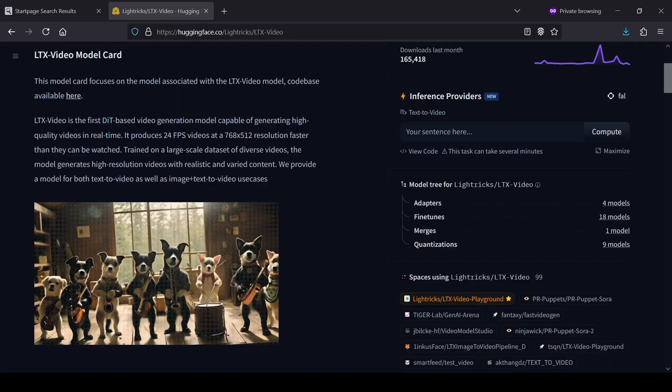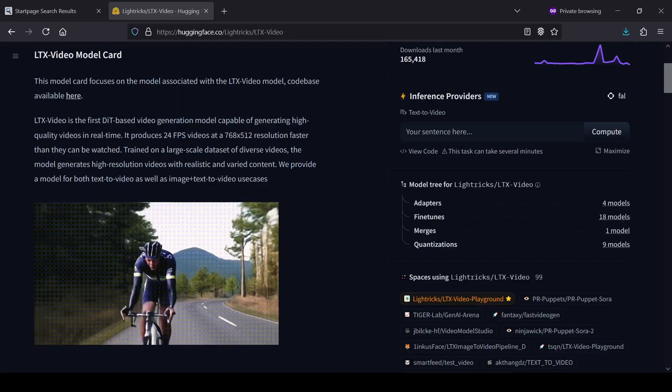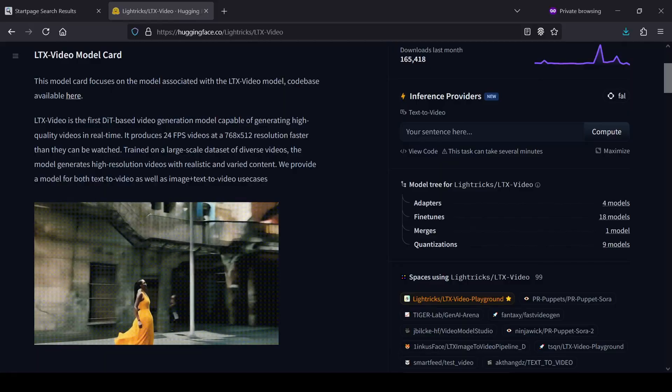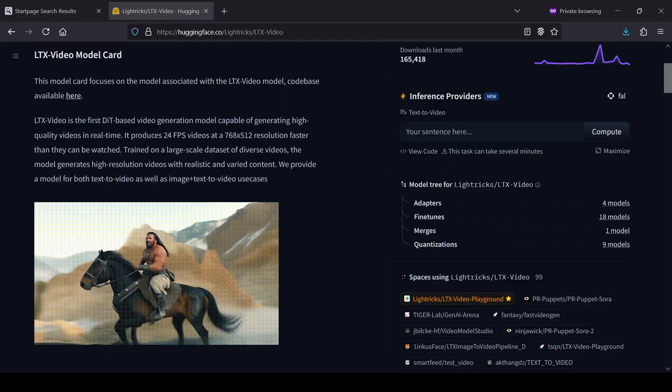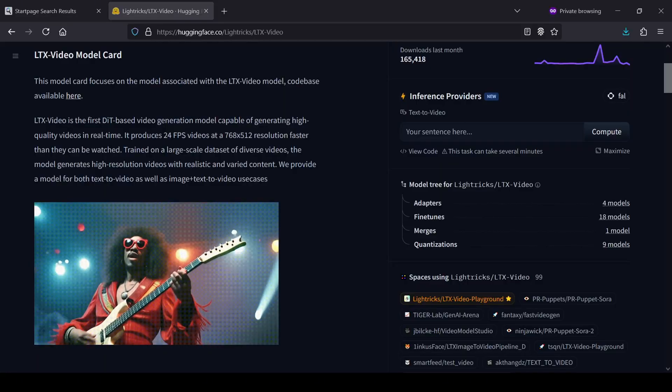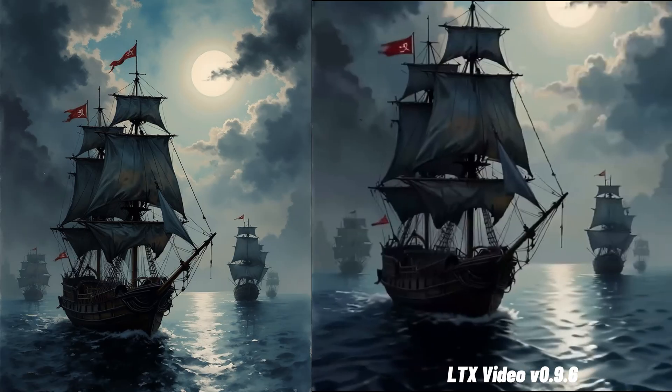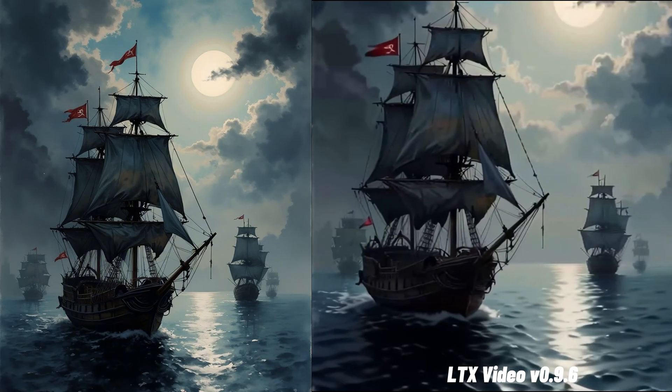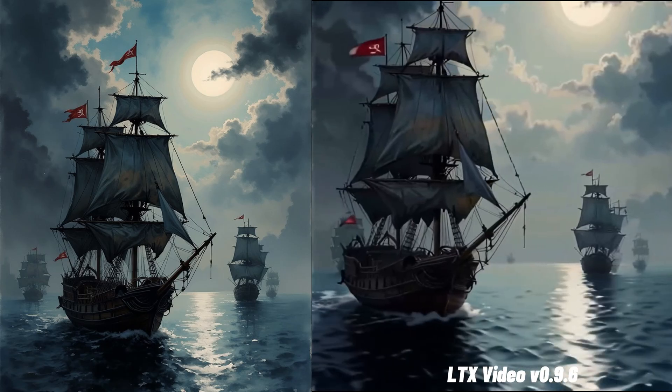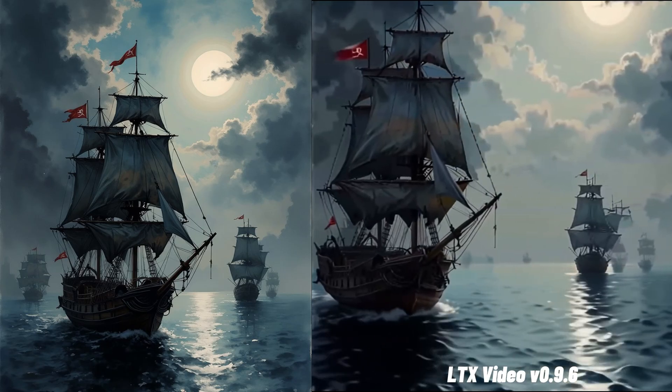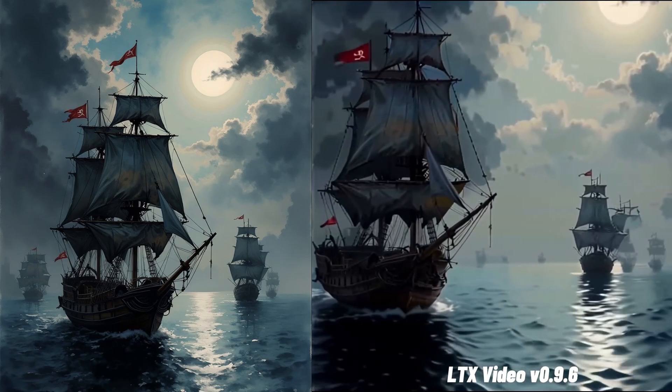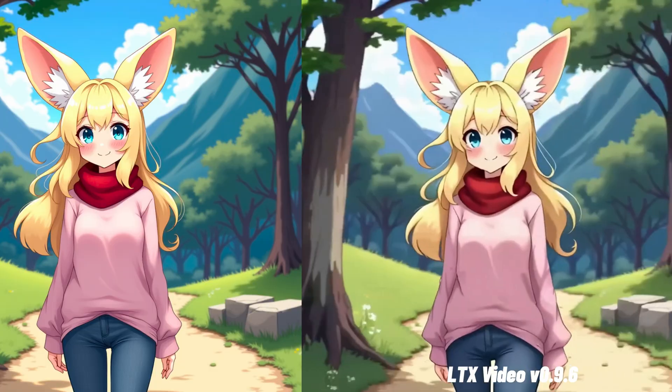LTX Video is an open-source AI video generation model built on a diffusion transformer architecture and this latest release is all about serious improvements. It operates under the Open Rail M license which is great news because it means you can use, modify and even use the outputs for commercial purposes. Litrix has released a distilled version that is reportedly up to 15 times faster, letting you generate high quality videos in seconds with just 8 steps. The quality itself has also seen a bump with better adherence to your prompts, smoother motion and finer details in the output.